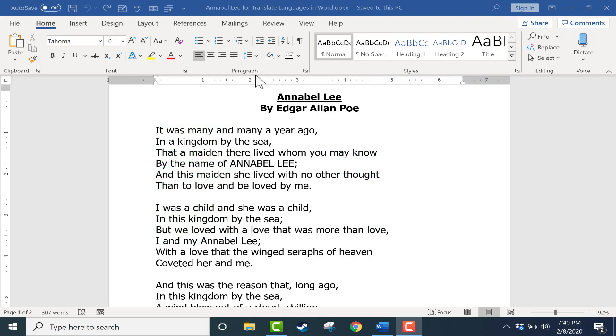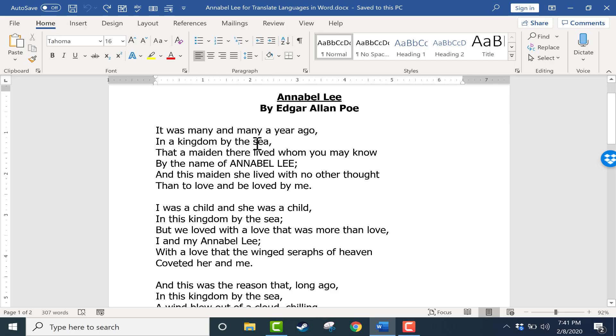Here I am in Microsoft Word, and I've got the text of Edgar Allan Poe's Annabel Lee. Let's say I'd like to try to translate this into Spanish. It's always tricky to translate poetry, but let's say I want to try to translate this into Spanish.